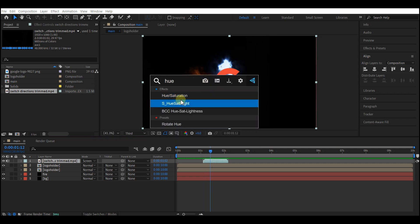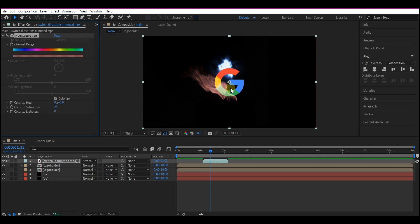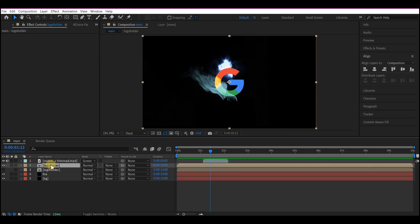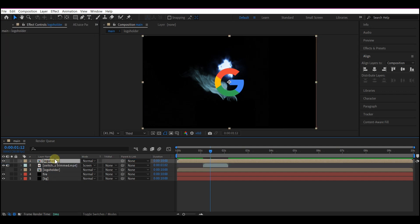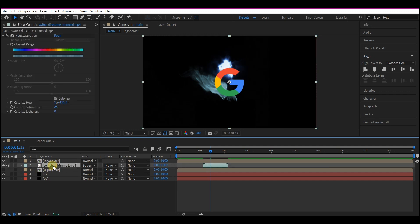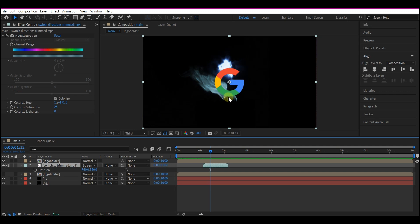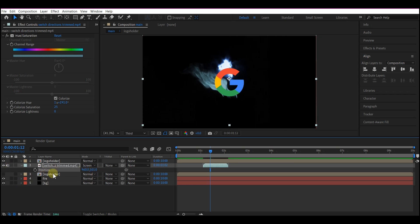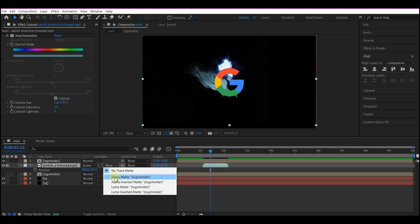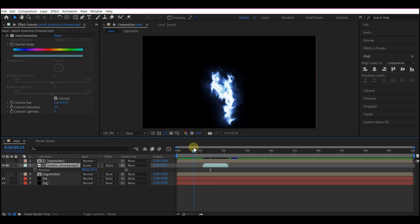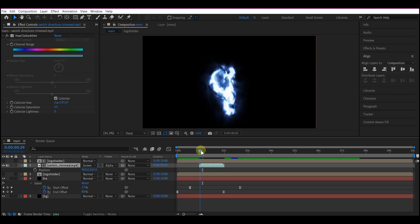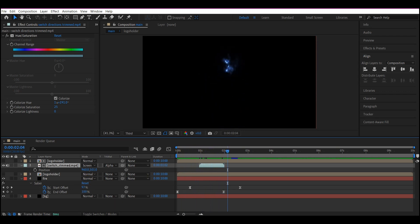First of all, set the mode to Screen so we can see everything. I'm gonna add the Hue/Saturation effect, then check Colorize so we can have one color going through this. I'll move the hue until I have a color very close to what I have with the Saber. Then I'll move this logo right on top of that — hit P on the keyboard to reveal the Position property. I want the very bottom to start right at the bottom of the logo, so I'll move it slightly upward. Then I'll set the Track Matte to Alpha Matte to match the logo on top of it.